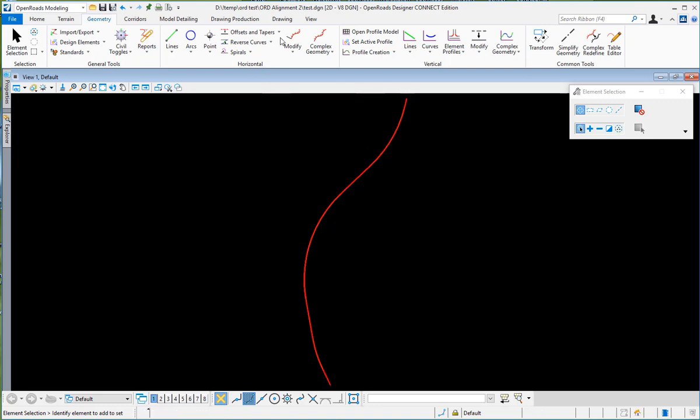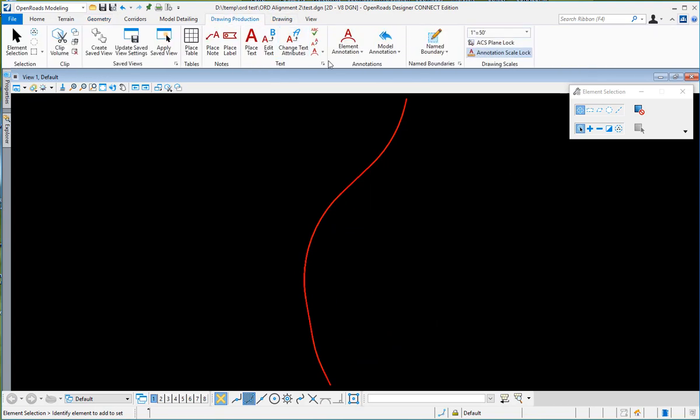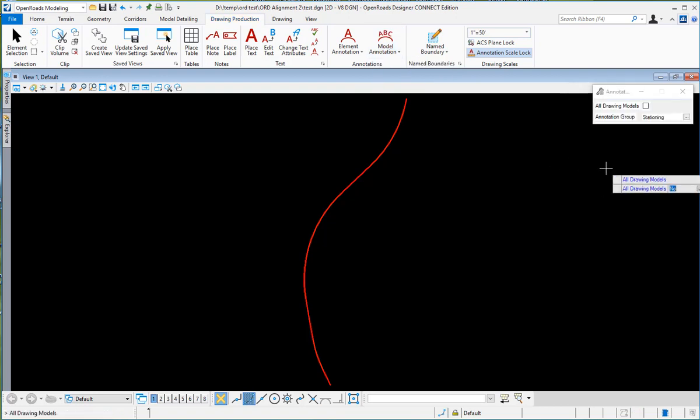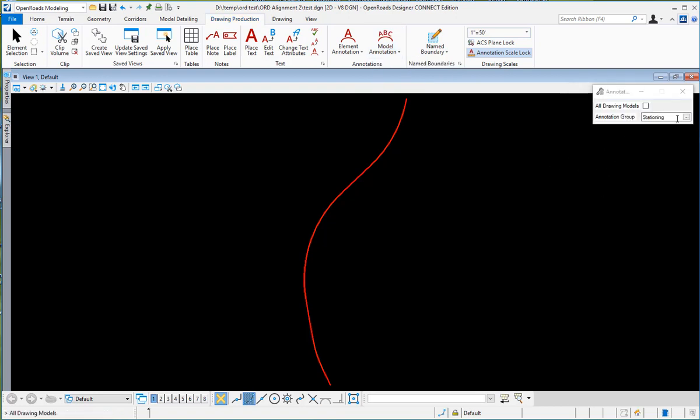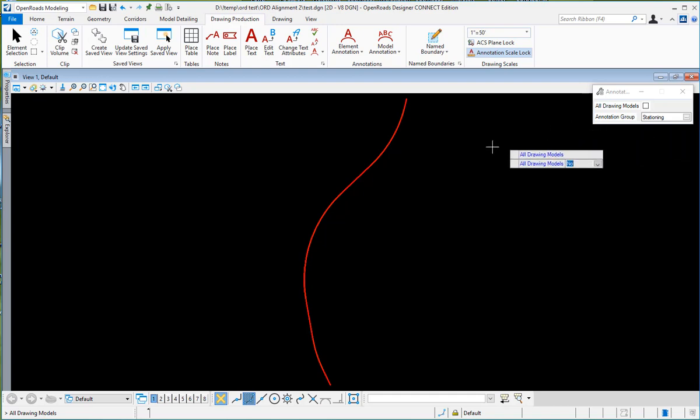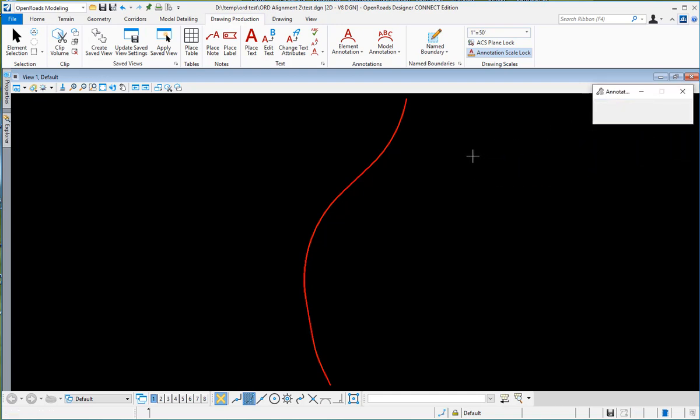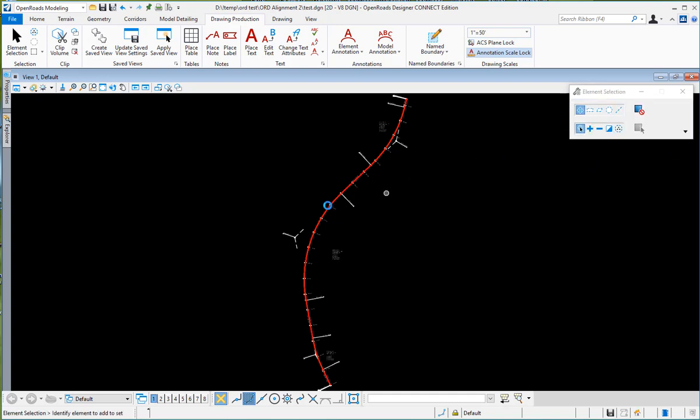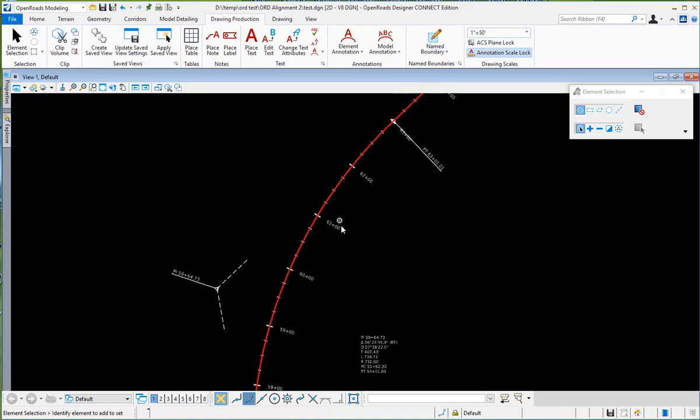I could also go to Drawing Production and do an annotation. Select the annotation group for stationing and do this model, and it will annotate my alignment with stationing.